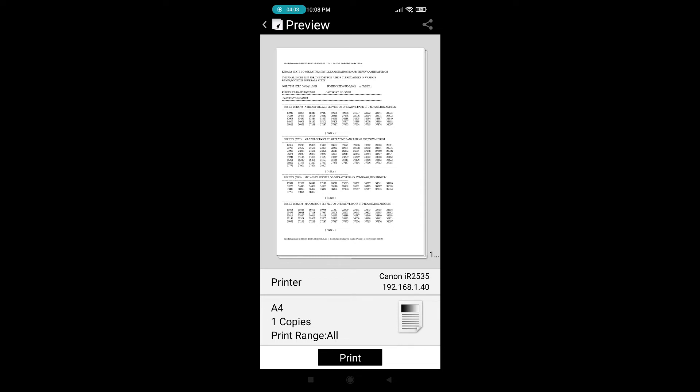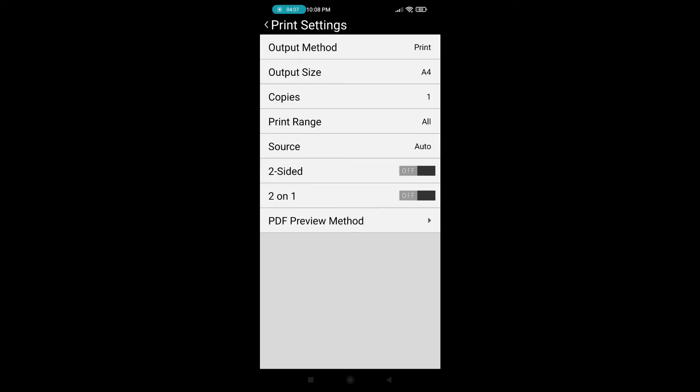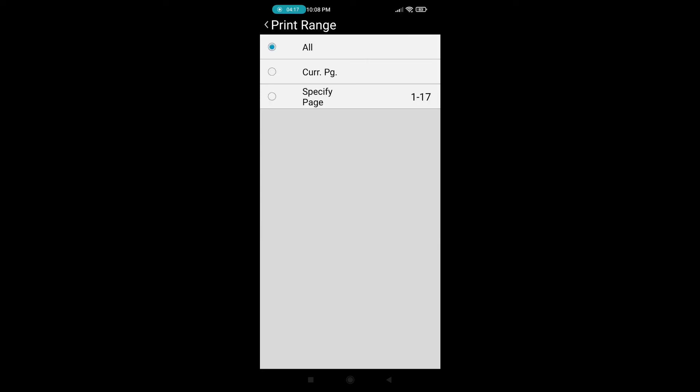Preview. So this is what the preview looks like. Here you can get different options: how many copies, and you can also enter the range, from which page to which page you need to print. So I am just changing the print range to current page.